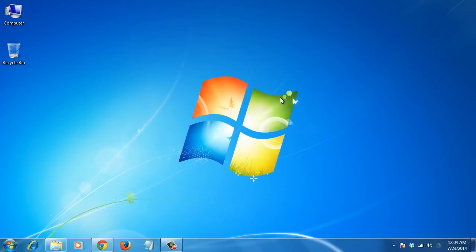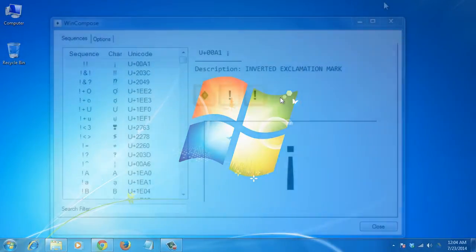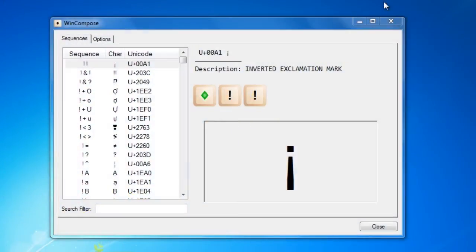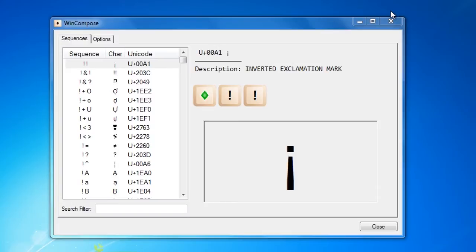In this tutorial, you will learn how to type special characters in Windows using keyboard shortcuts. If you need to type special characters in text very often, you can use WinCompose, an open source desktop tool that allows you to type special characters using simple key combinations.